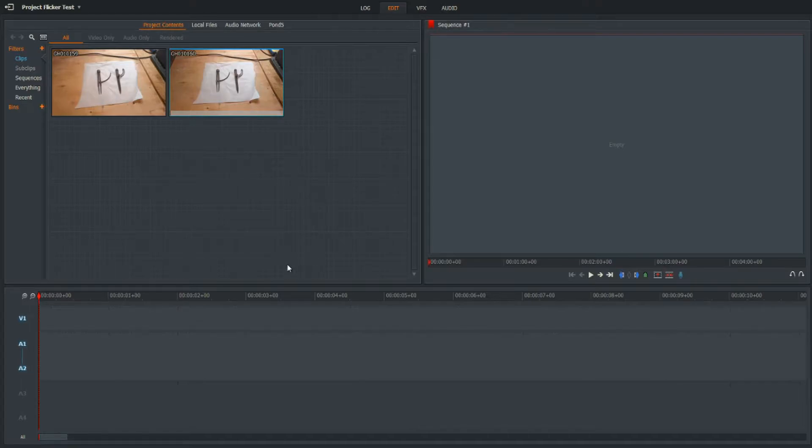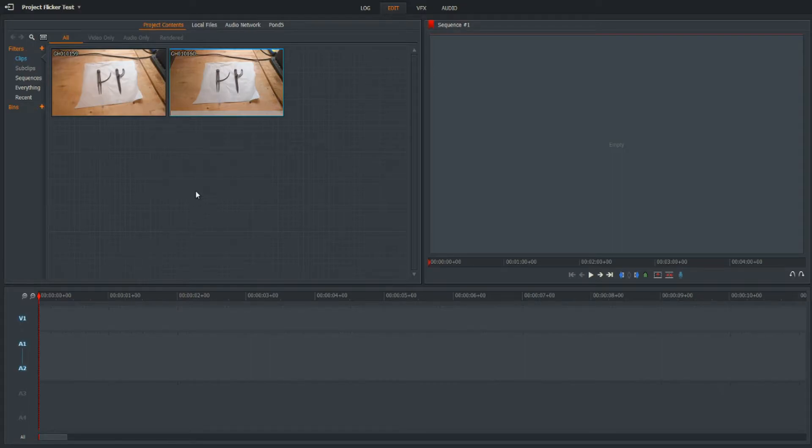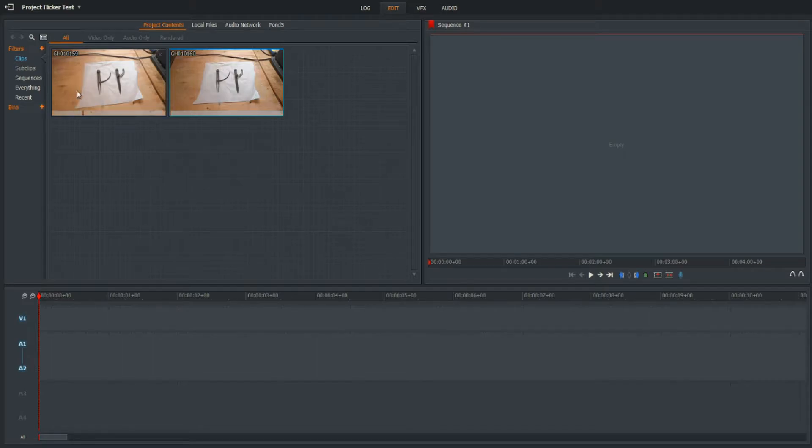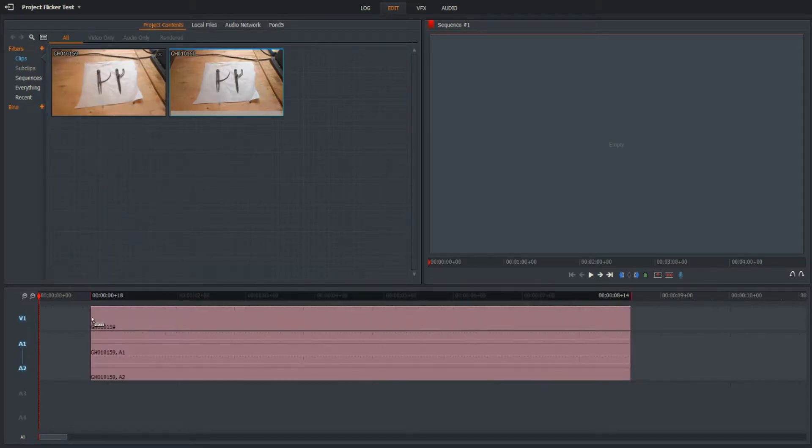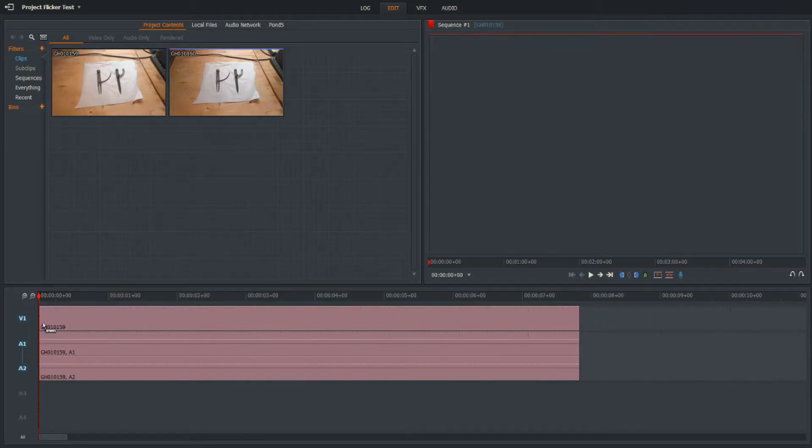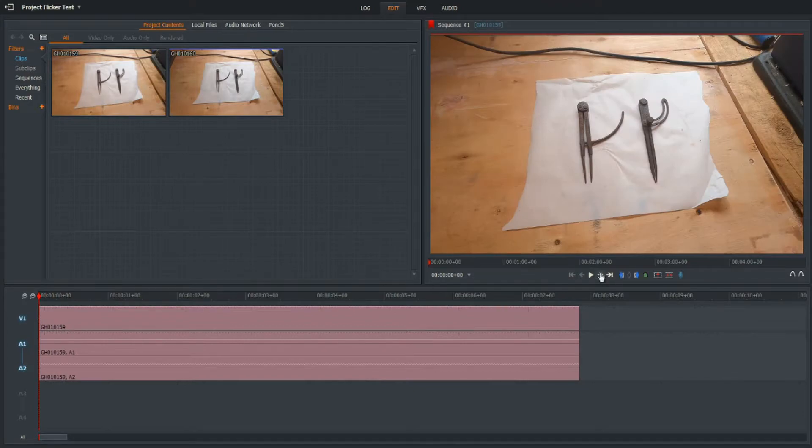But if you've forgotten to do that or you didn't know that existed and you've got footage with that horrible flickering, what can you do about it? Well, if there's not much movement in the footage, then you can try this method.